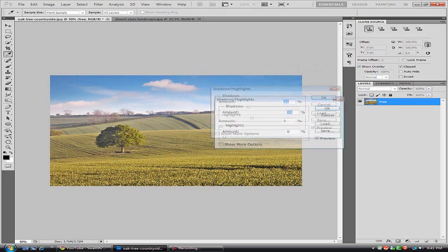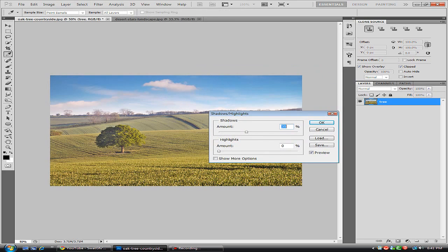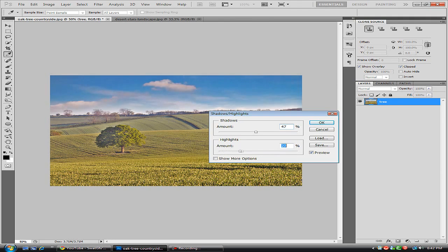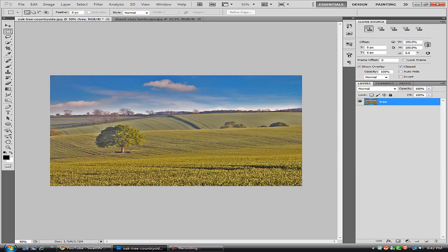And what we're going to do is set this anywhere between 40 and 50% for this to look right. So I'm just going to set this at 47 and that's what we're going to get.